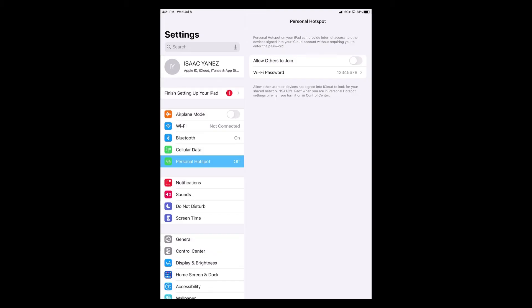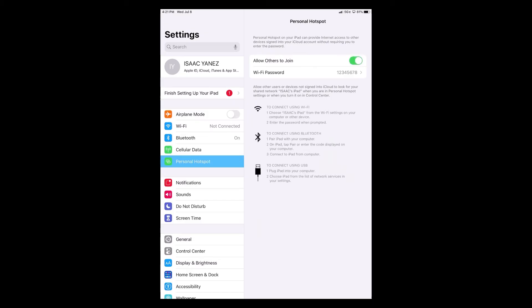And finally, to turn on your personal hotspot, all you have to do is click on allow others to join. Once you click on that, it will turn green. Once it turns green, your computer and other Wi-Fi devices will now be able to use the personal hotspot on your iPad.